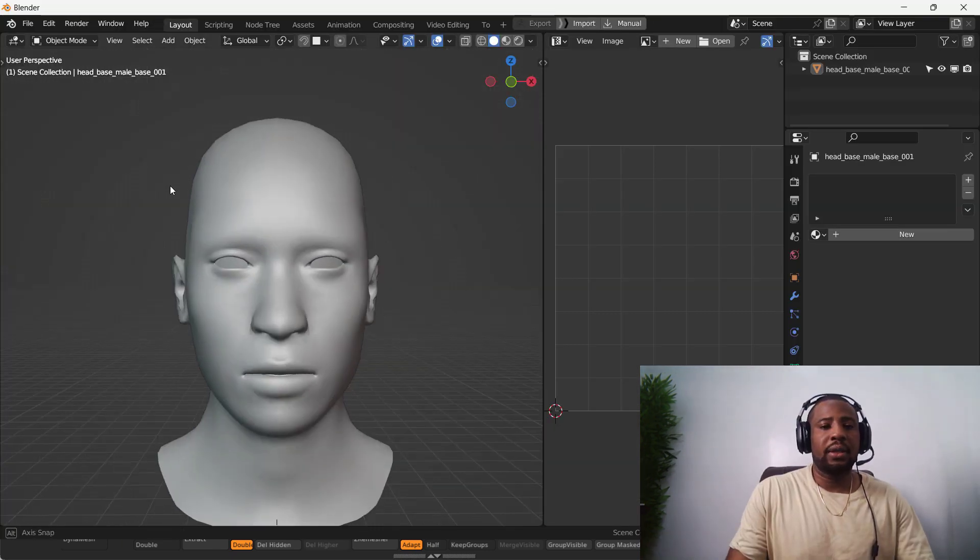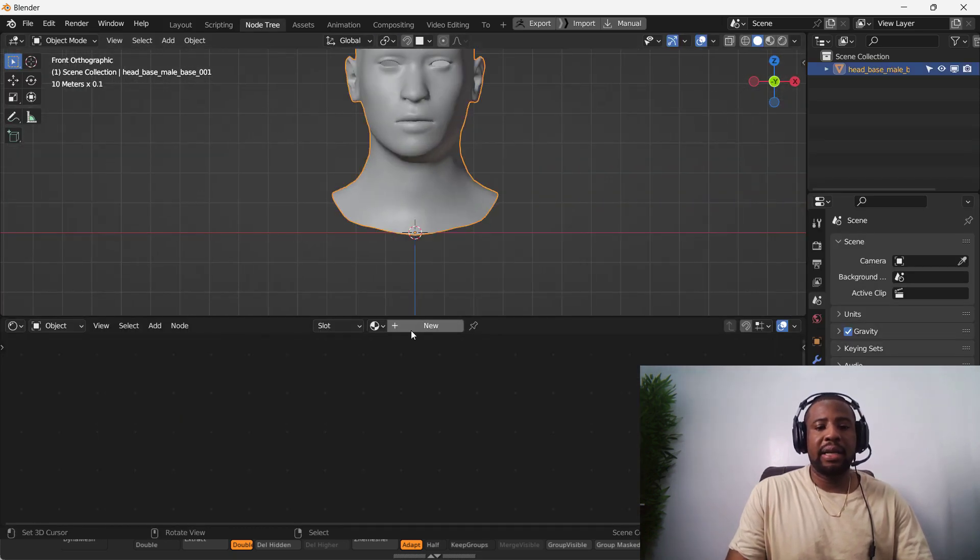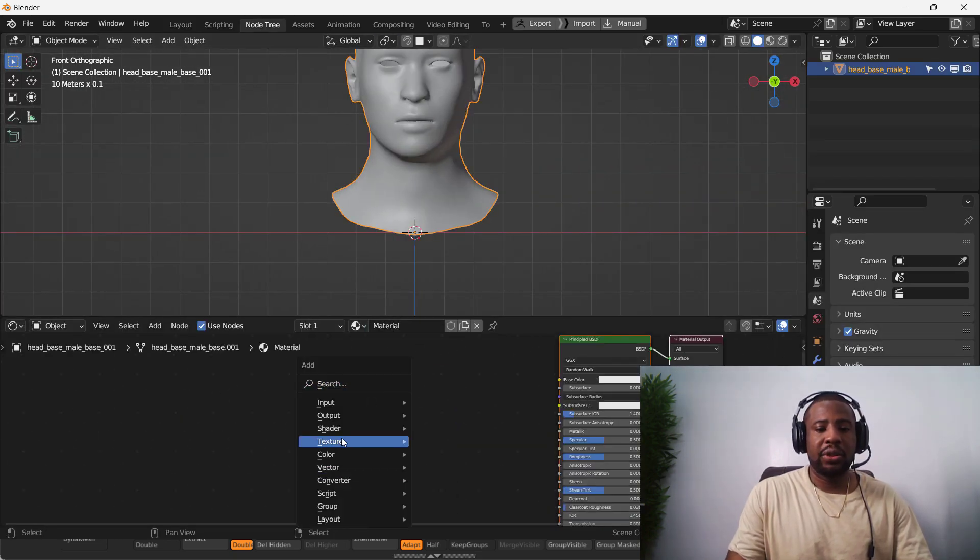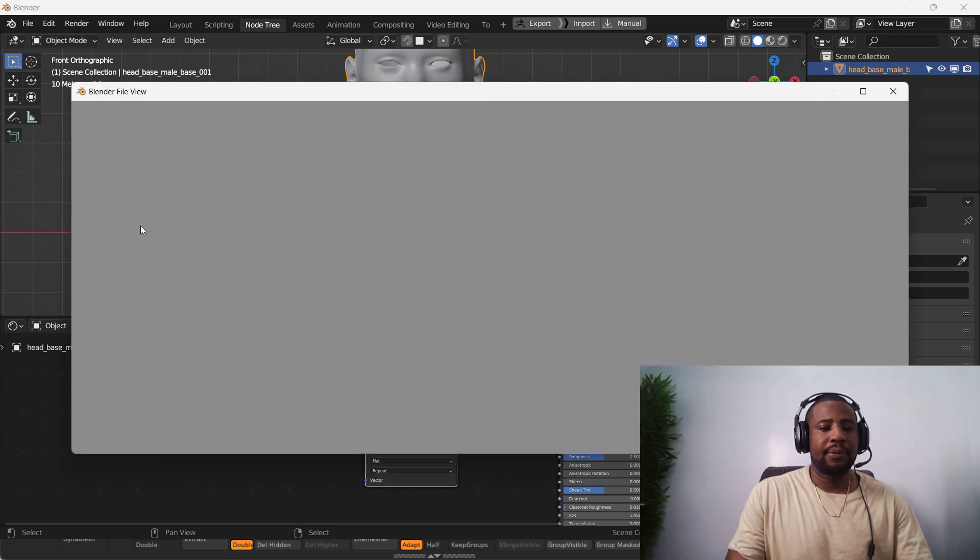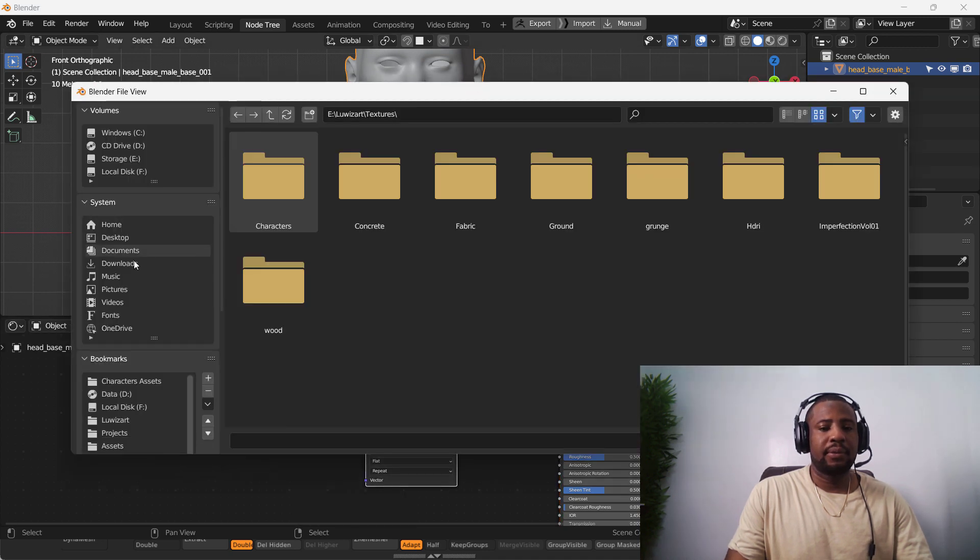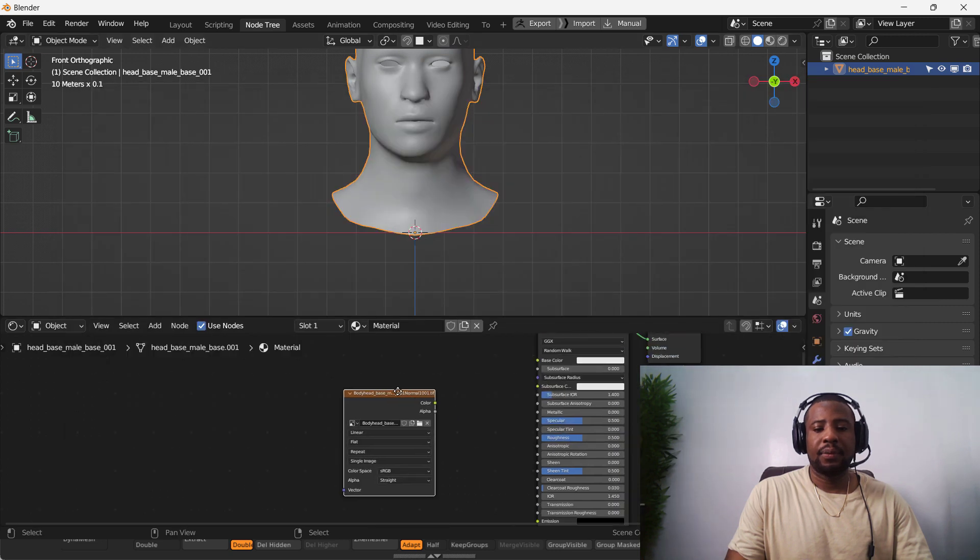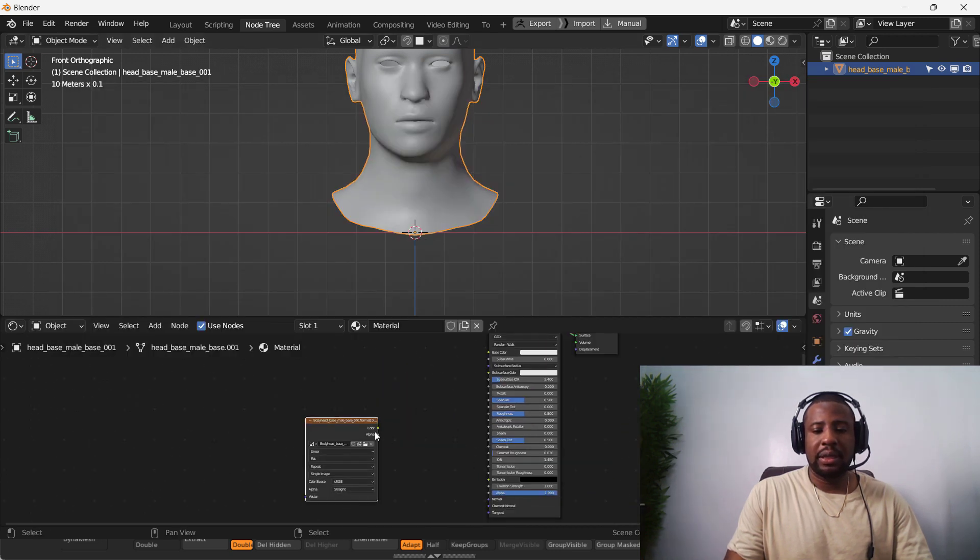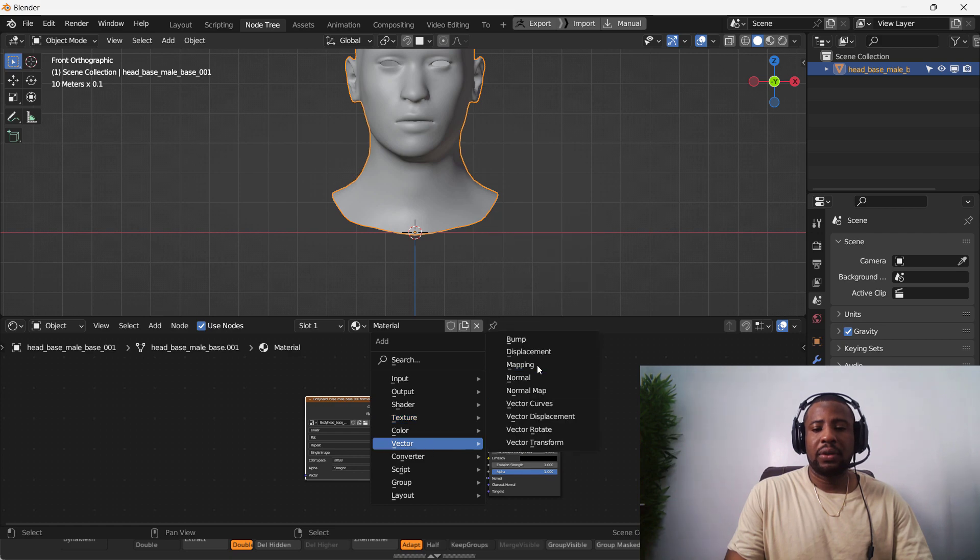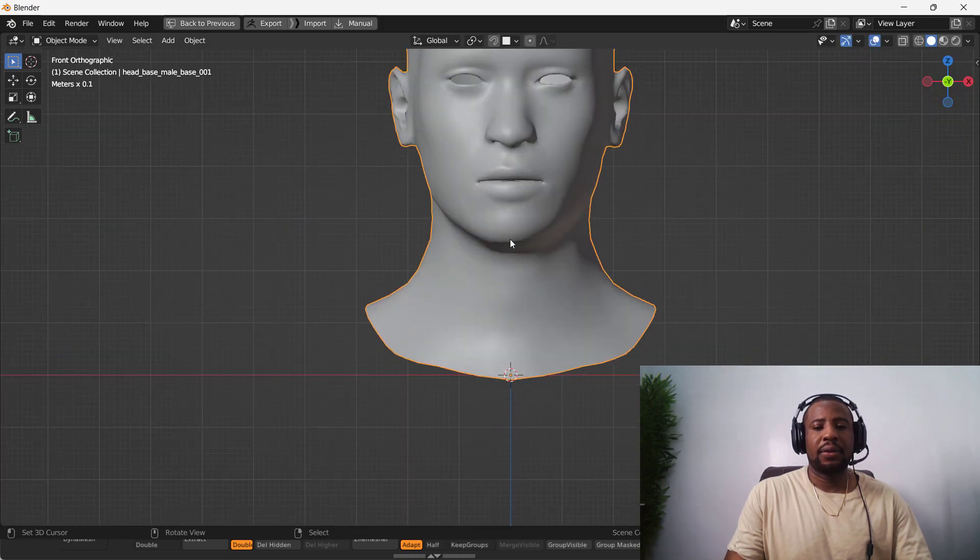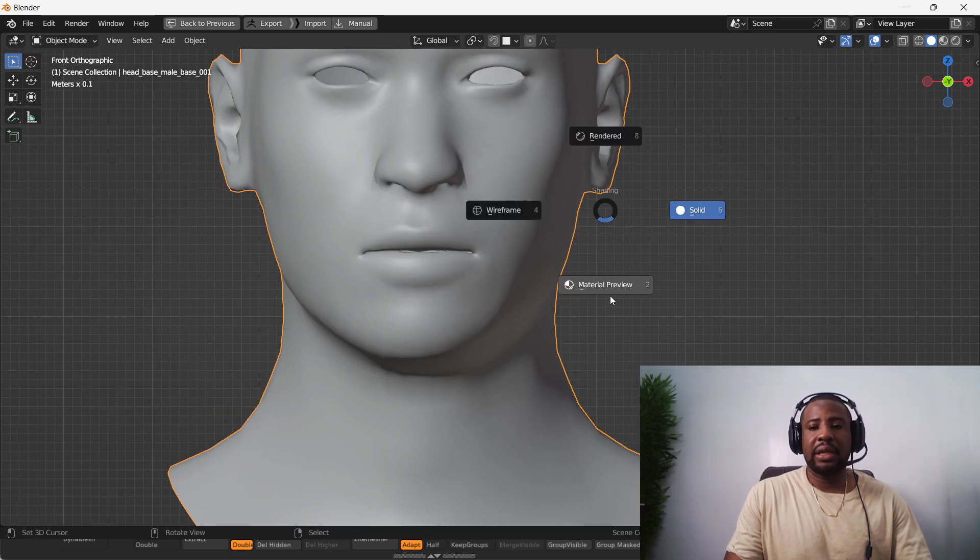So it's done and here in Blender, let's quickly apply that texture. Then we'll connect it to the normals. So if we preview it.